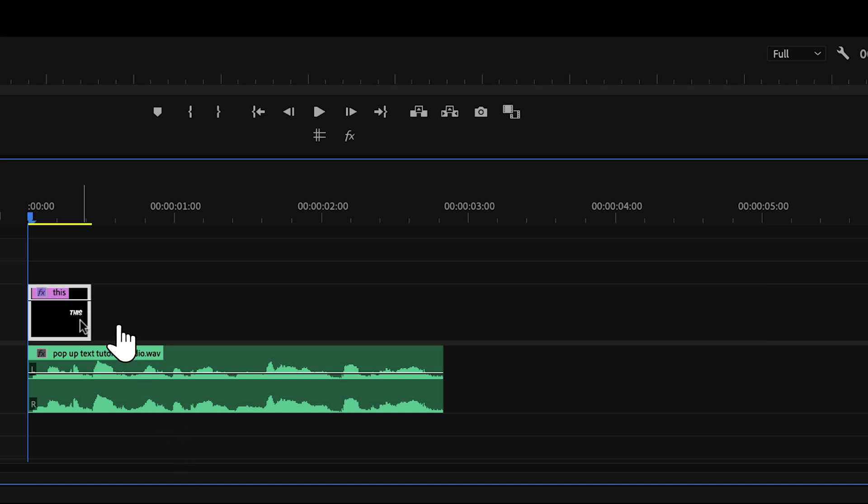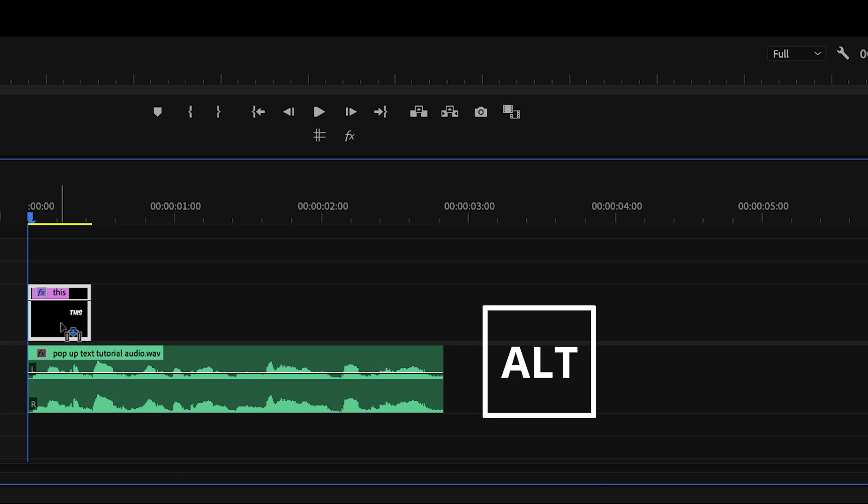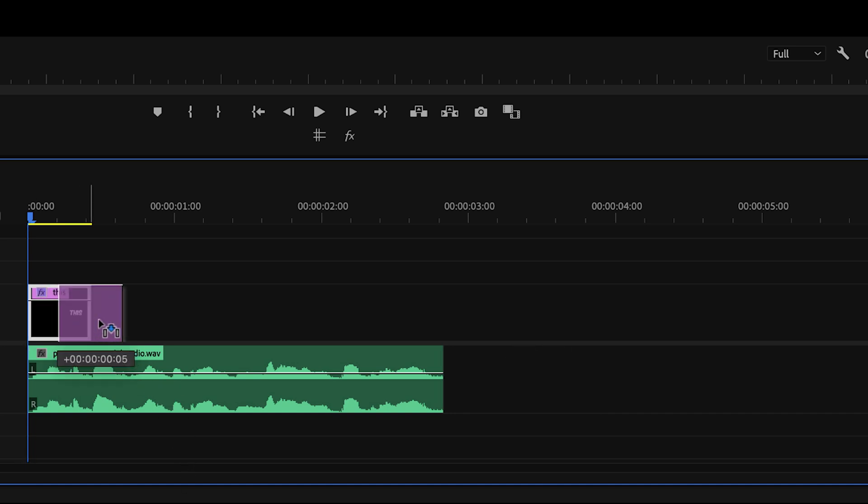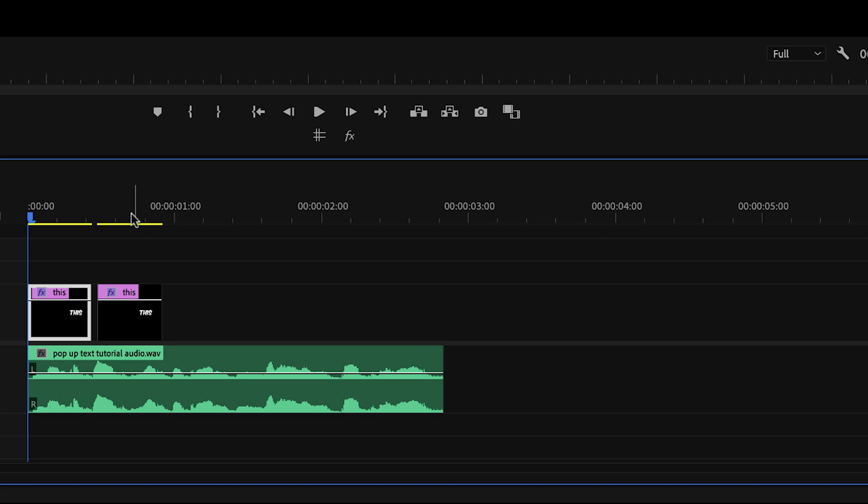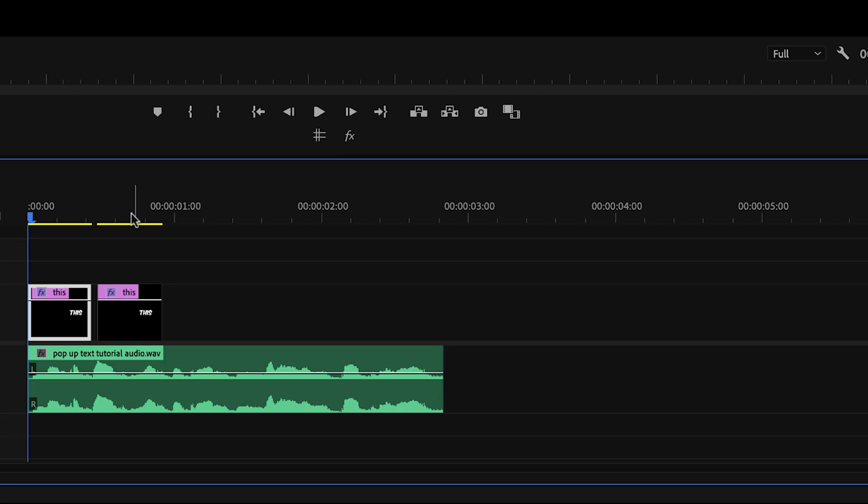We're going to click on our text layer to select it and then hit alt or option if you're on a Mac, hold it and then drag the text layer to the right, let it go. And as you can see, you've now created a copy. And if this didn't work, then make sure that you're holding alt or option the entire time, let go of your mouse and then let go of the alt or option key.